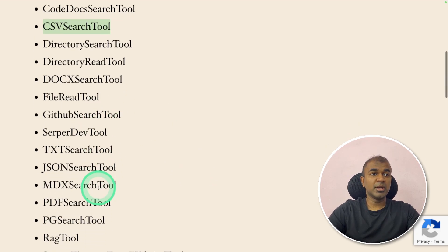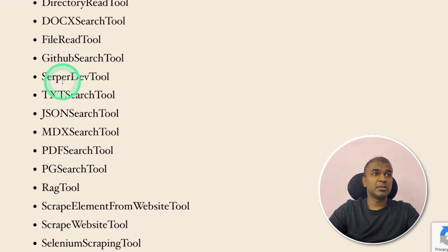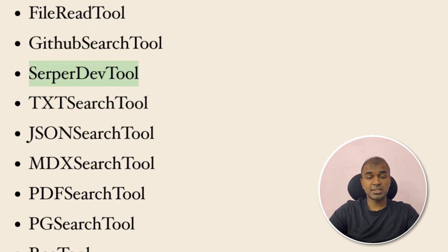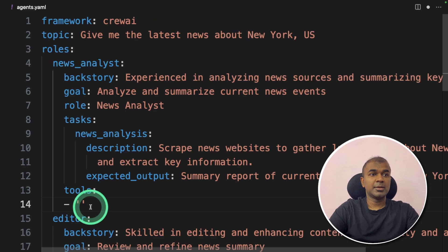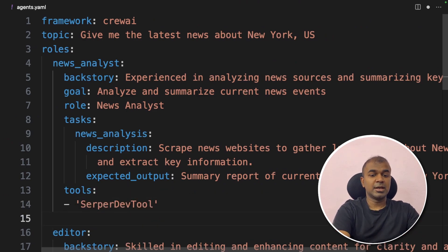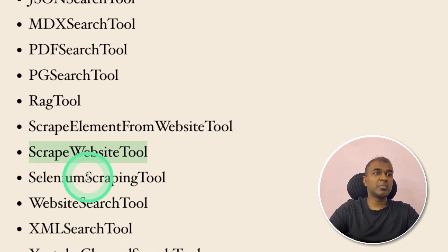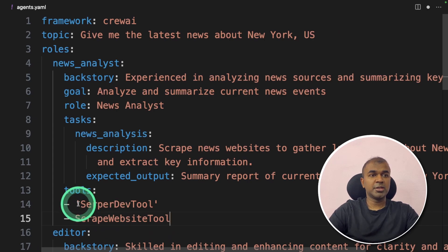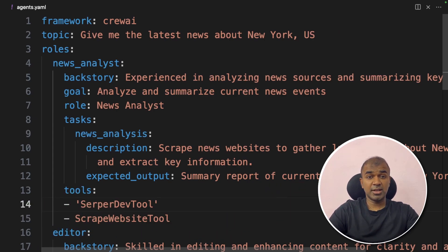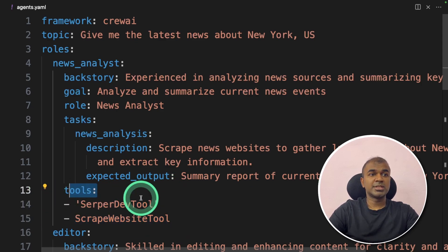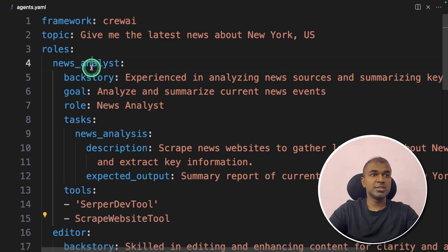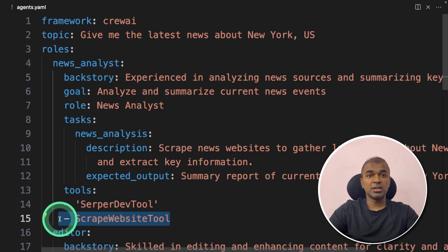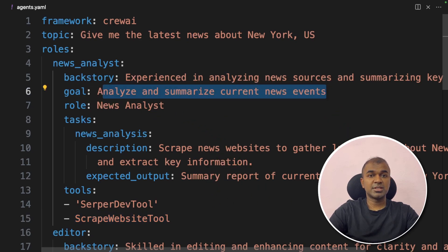So the required tools for our use case, the first is the serpa dev tool. This will go and search the internet and get the links for all the latest articles or the latest news. So I'm going to copy this and paste it here as the first tool. Next, I'm going to add another hyphen. Now in the tools list, we need scrape website tool. So I'm going to copy this and paste it here. You can use quotes or not quotes, it'll work. Now we are ready to run agents. That's all it takes to add tools. Just tools and hyphen hyphen. That's it. Now this news analyst agent is able to search the internet, scrape the content from each URL and then analyze and summarize current news events.